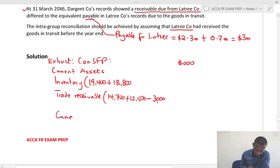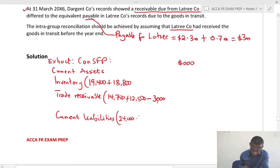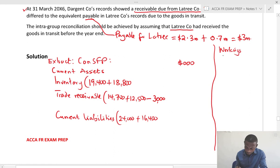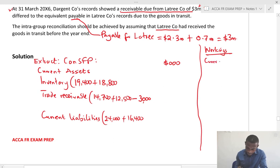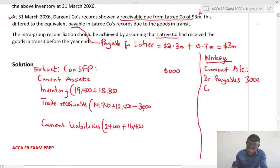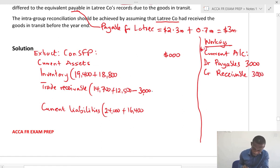Then for current liabilities we have an aggregated figure of 24,000 plus 16,400. In my workings — Working 1 — I would debit the liabilities or payables 3,000, because we assume they had received the goods, so the total amount is 3 million, and credit receivables 3 million.